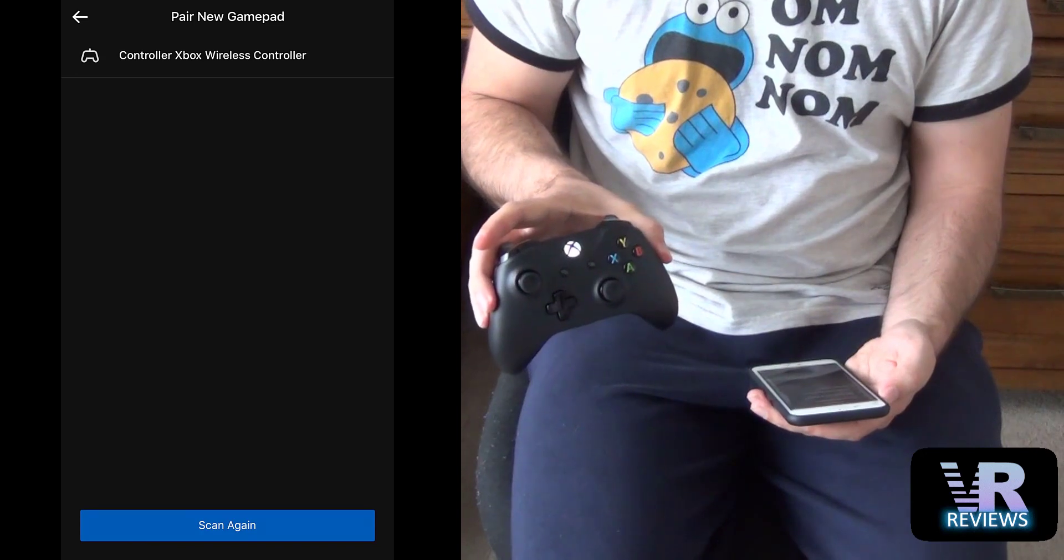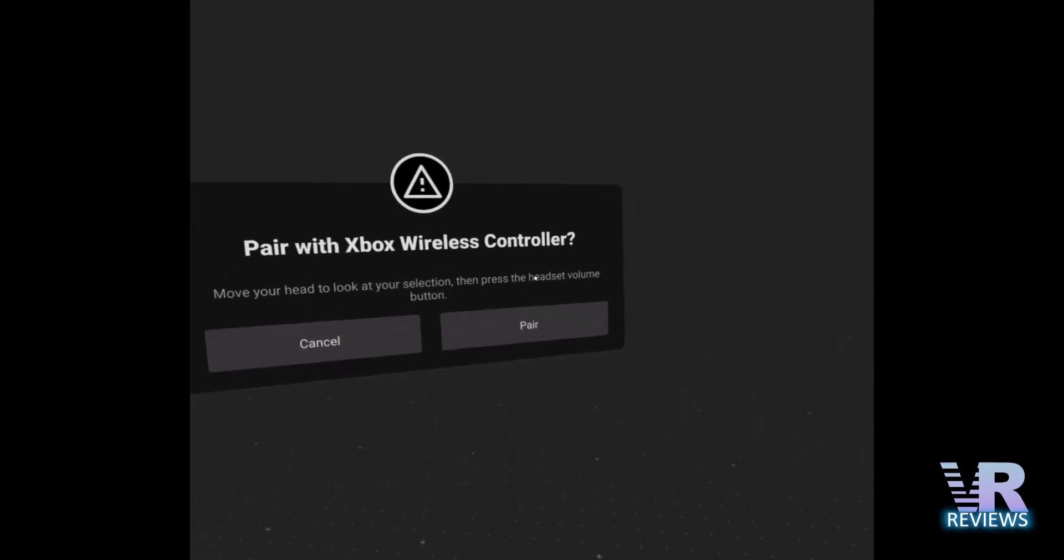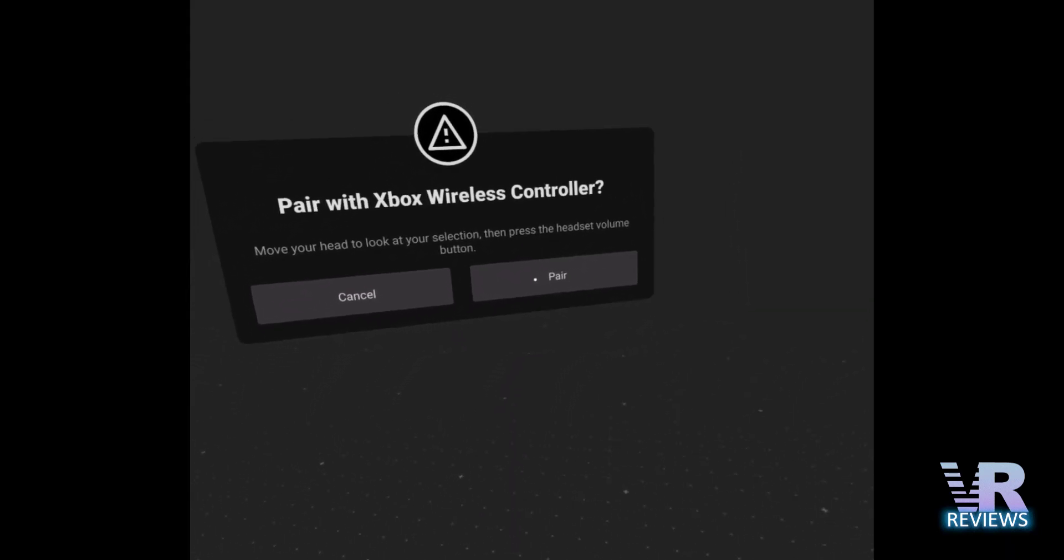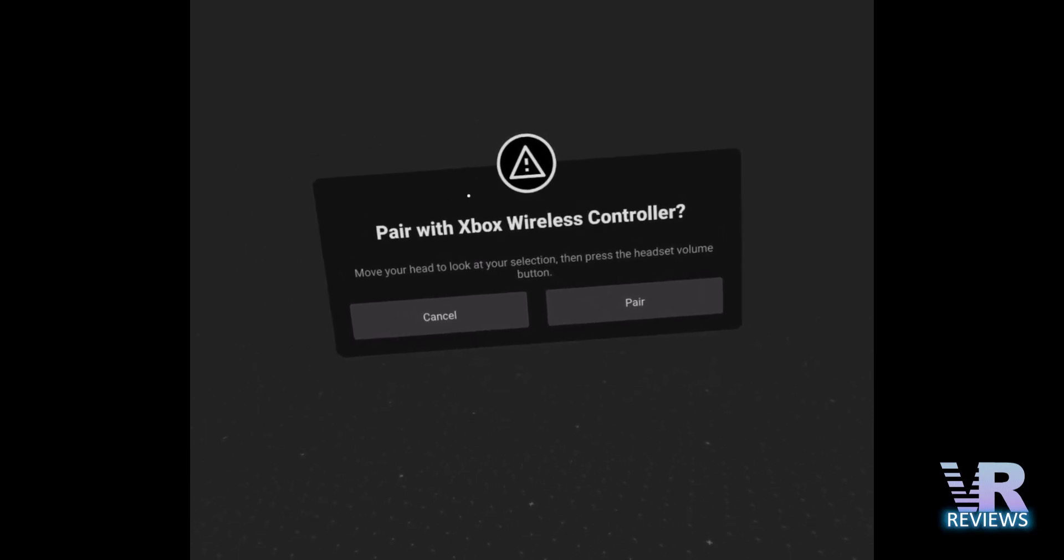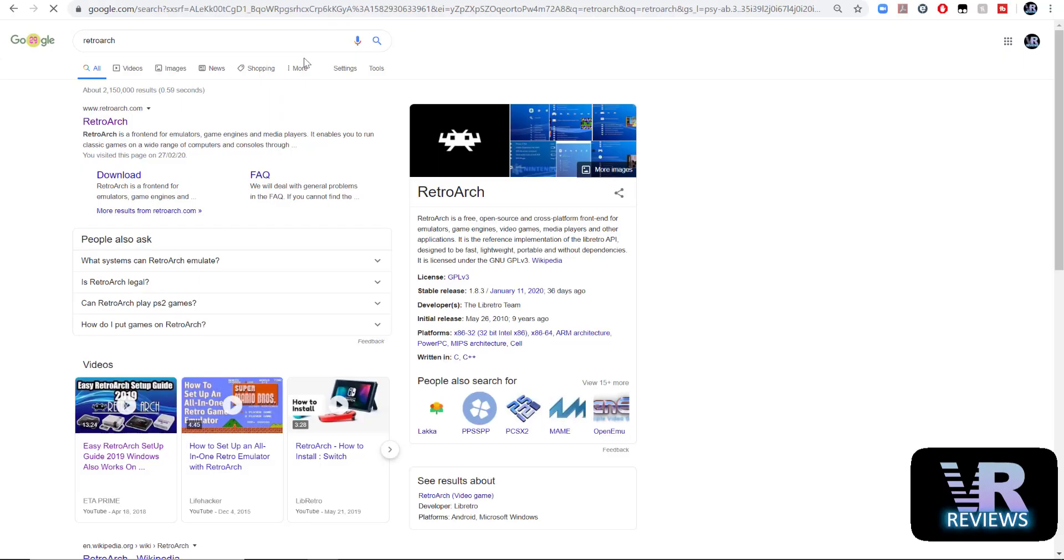Then just select the controller that appears on your phone. If you pop your headset on you should see a dialog box like this appear and of course we just select pair in order to complete the pairing process.